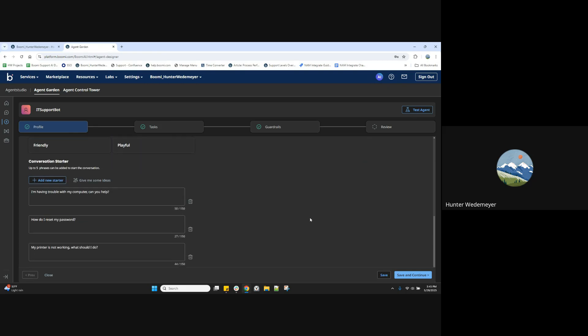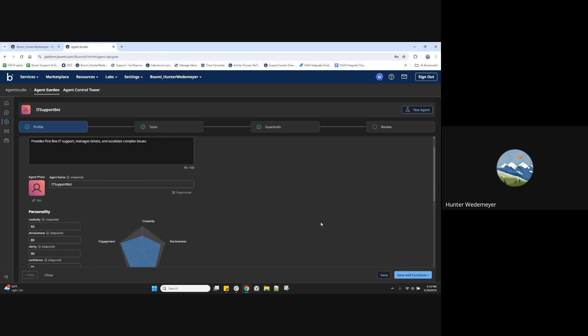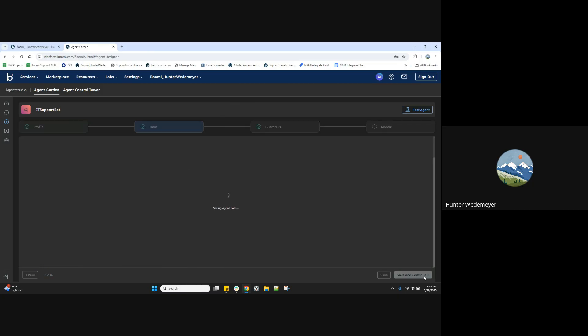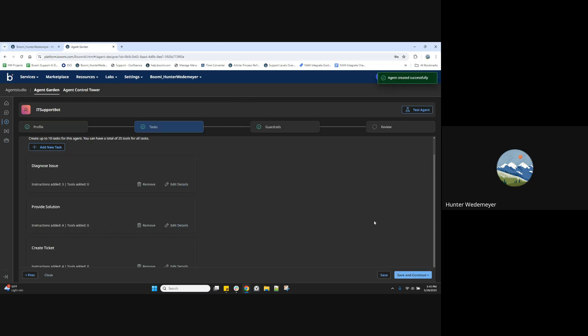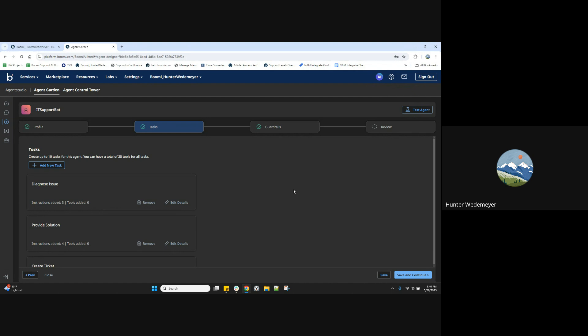This all looks good to me. We can go ahead and save this and continue on to our next step. Next we have our tasks where we can create tasks for this agent to do. You can create up to 10 tasks and have up to 25 tools for all tasks.